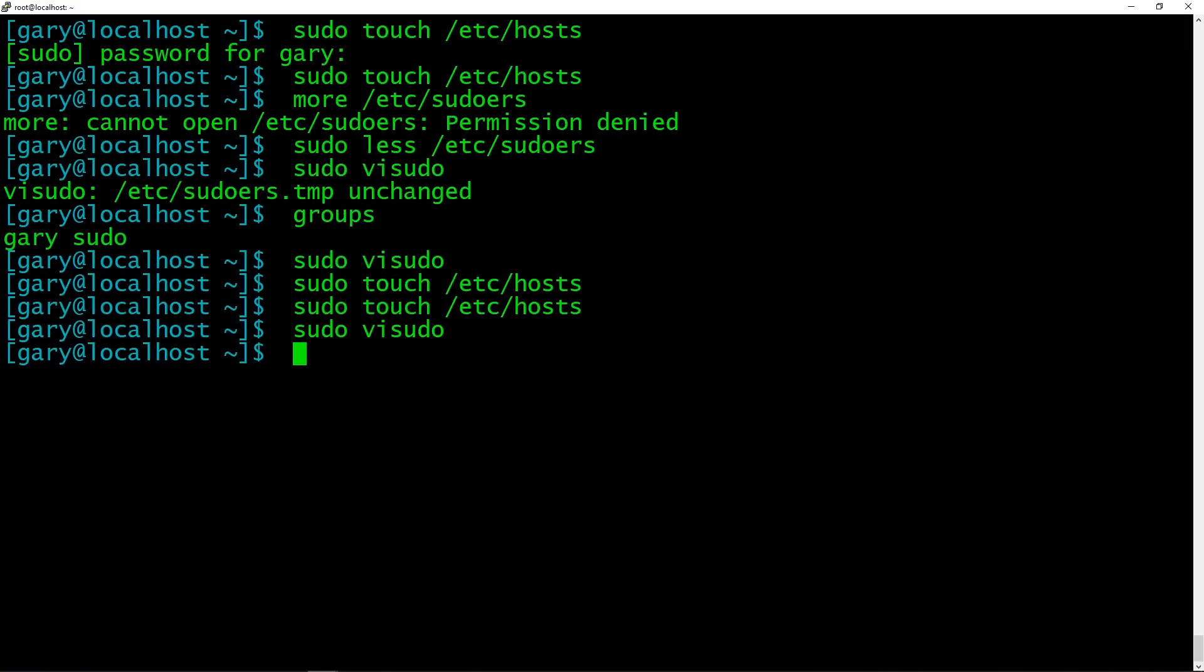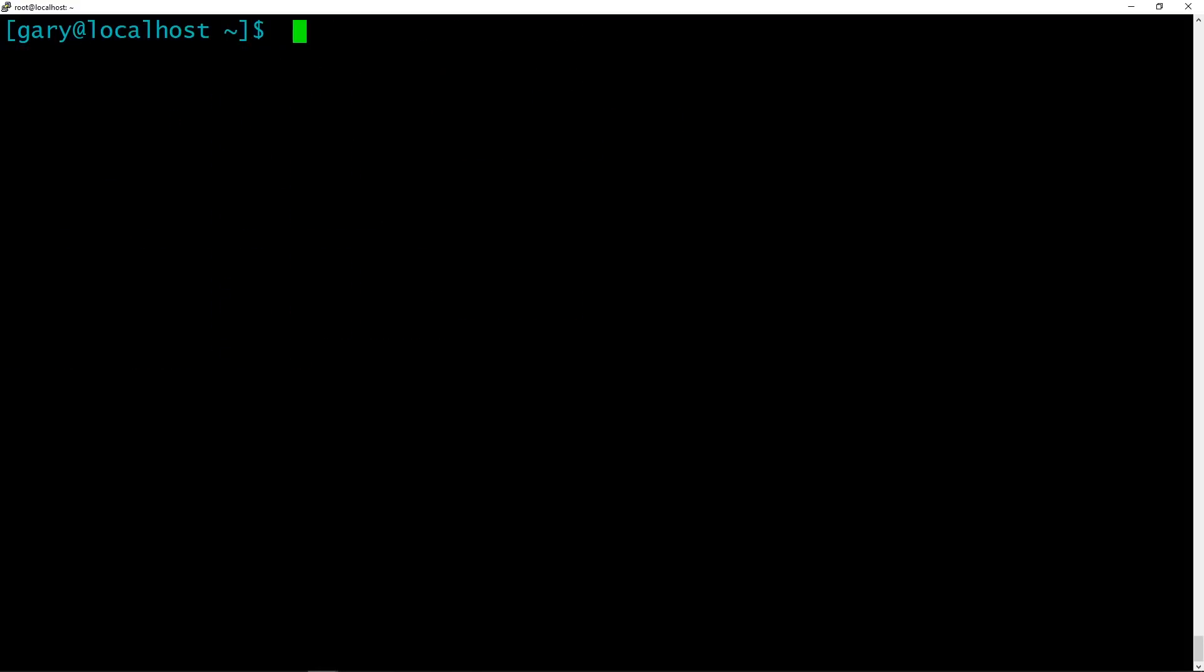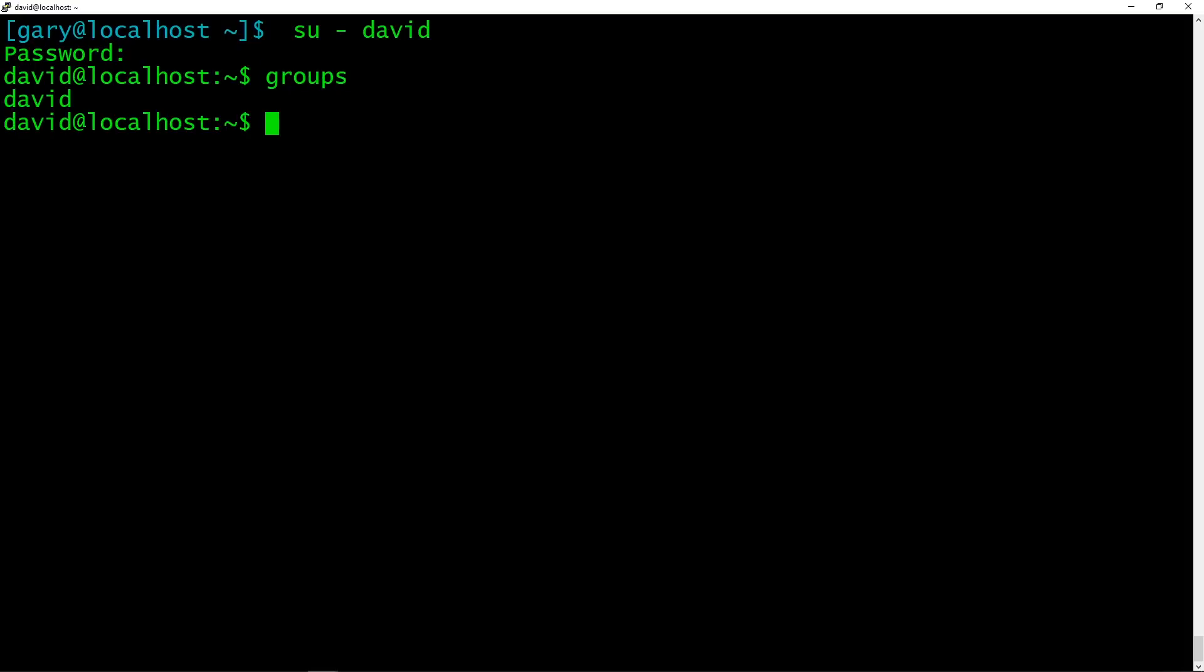So if I have another user, for example, I have another user on this system called David. Now David is not a member of the super users group or the sudo group. Let's log in as David. So you can do substitute user David. I happen to know David's password. Now if we type in groups here, we can see that David is not a member of the sudo group.